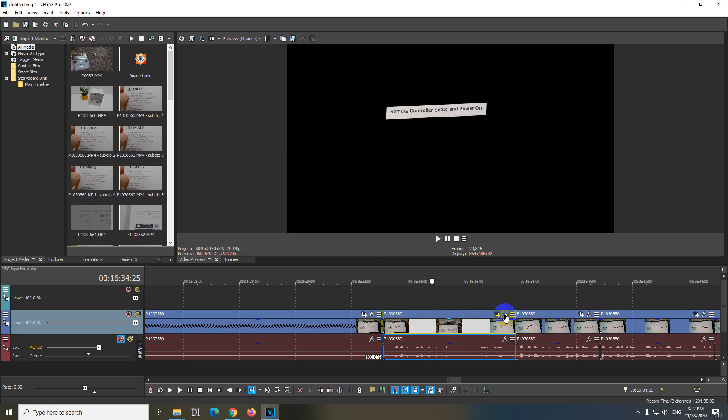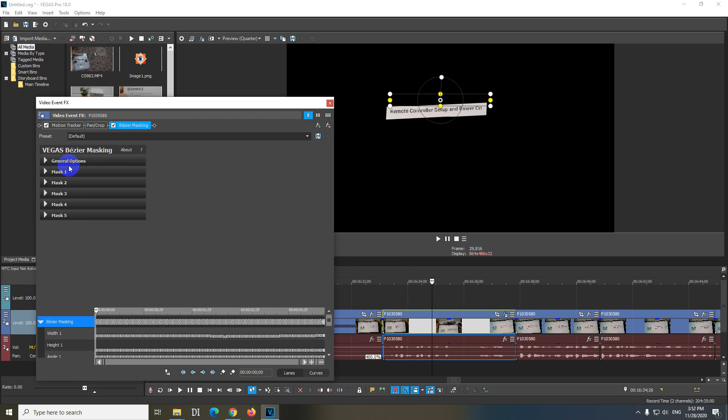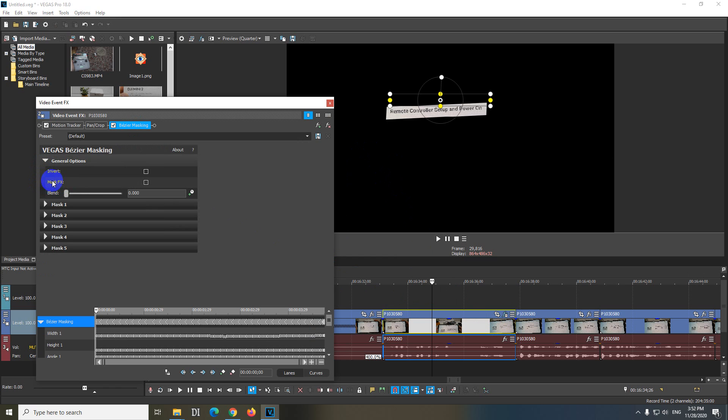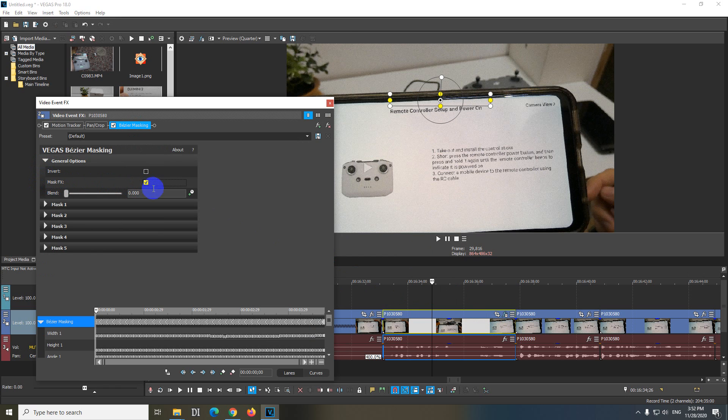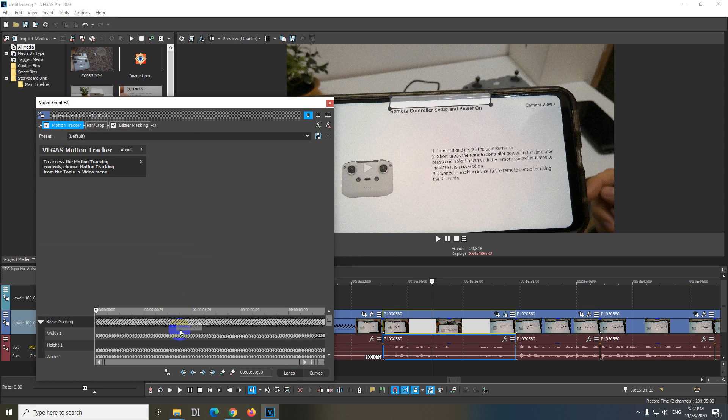Go to the FX button and here on the Bezier Masking, add general options, mask FX. Check that one. Now we can see everything. And here at motion tracker we can see the keyframes also that were added.